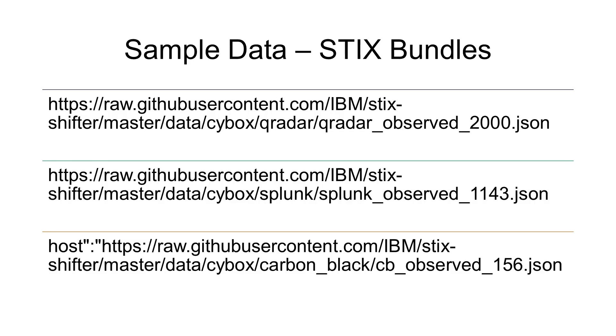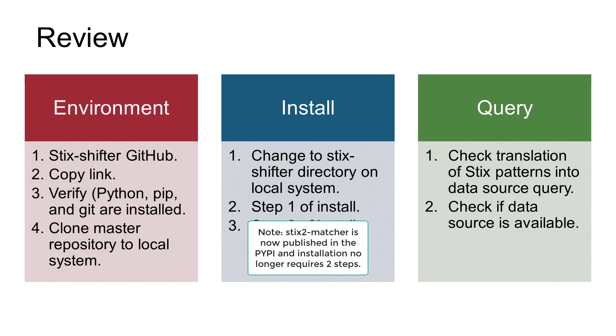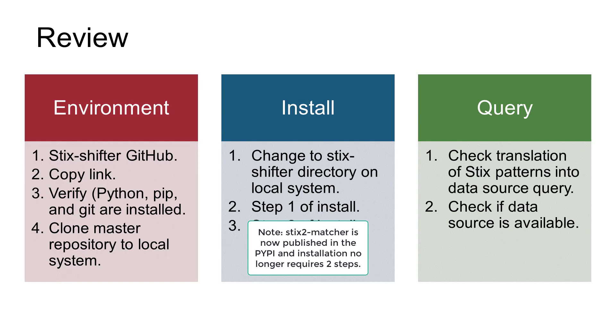Additional sample data is available in the GitHub repository at these locations. Now let's do a quick review of what we covered in this video. We started out on the STIX-Shifter GitHub page and copied the link to clone the repository. Then, we opened a terminal window and verified that we had Python, PIP, and Git installed. We used Git to clone the master repository to our system.